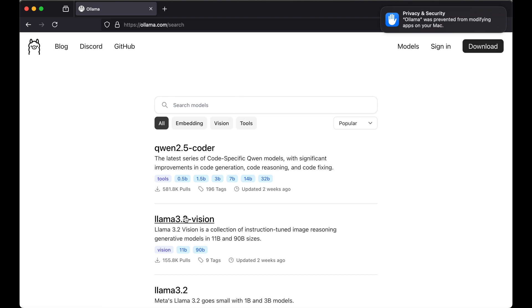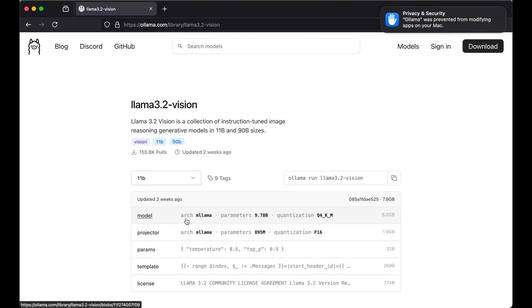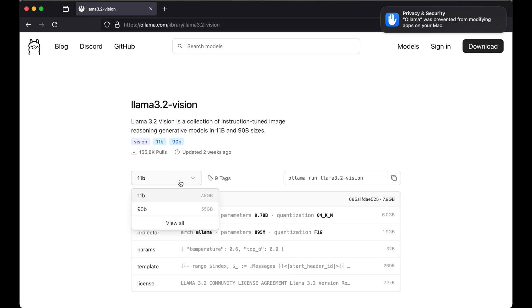On this page you will see information regarding this model. It is primarily a collection of multi-modal LLM and it is quite optimized for visual recognition, image reasoning, captioning, and answering general questions about an image. If we click on this dropdown here, then we have two variants.